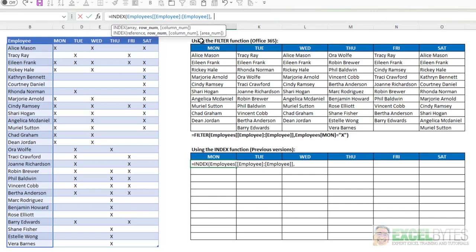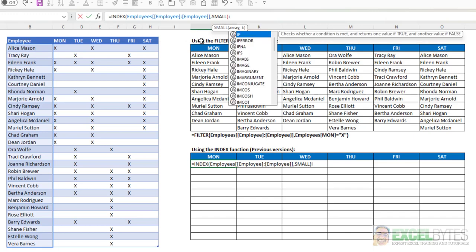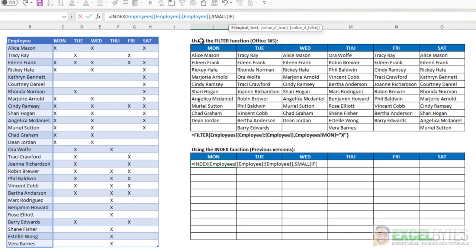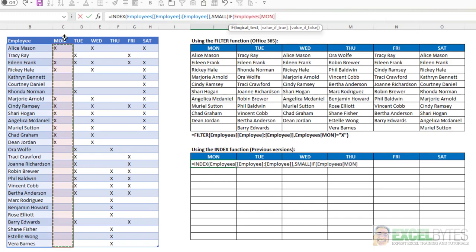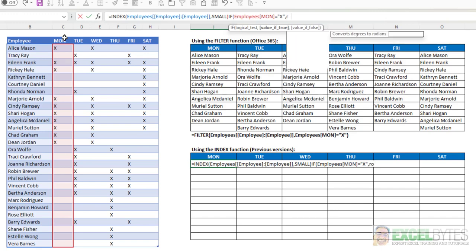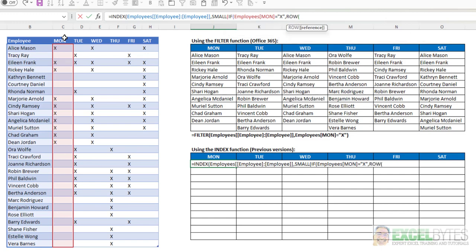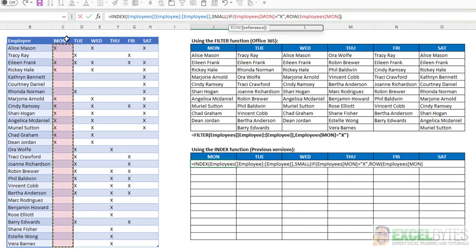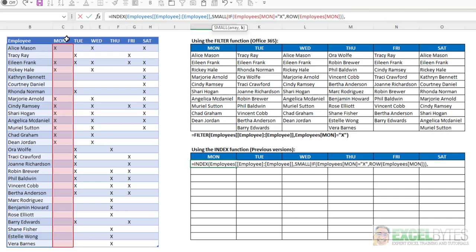Well, I'm going to use the small function and the if functions. And I want to say if my Monday column equals X, then give me the row number for that Monday column. Close that, close it again. Now I have to put in the K value for my small function. That tells me of that array, it's going to give me a list of row numbers where Monday column has an X.